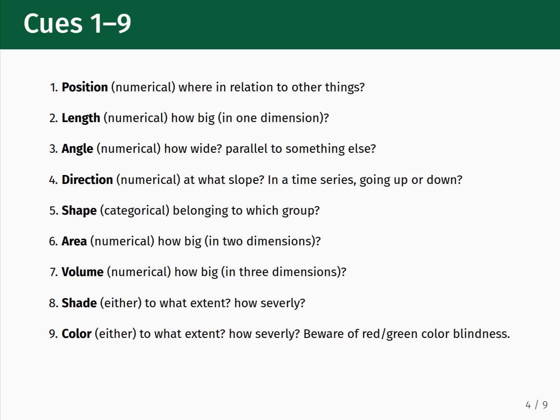The position visual cue is represented with numerical data — this is where data is physically located on the plot, and it shows us how data sits in relation to other things. The length visual cue is represented with numerical data and shows how big something is along one dimension. The angle visual cue represents numerical data and shows how wide something is and whether or not it is parallel to something else.